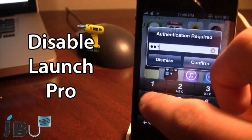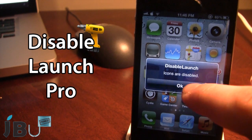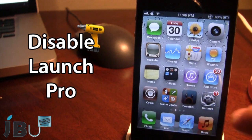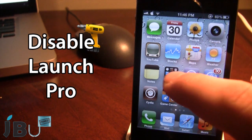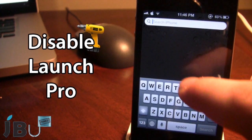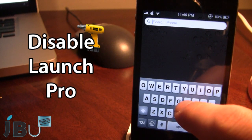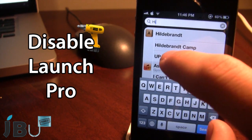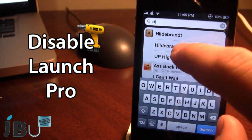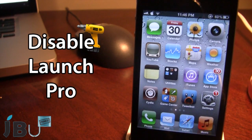Let me go ahead and disable them real quick. Now that my icons are disabled I'm not able to tap on them. With the normal version you are still able to go into the switcher and the search, but now with those options selected I can still search for different things, but you can see I am unable to actually click on them because they do disable that feature.